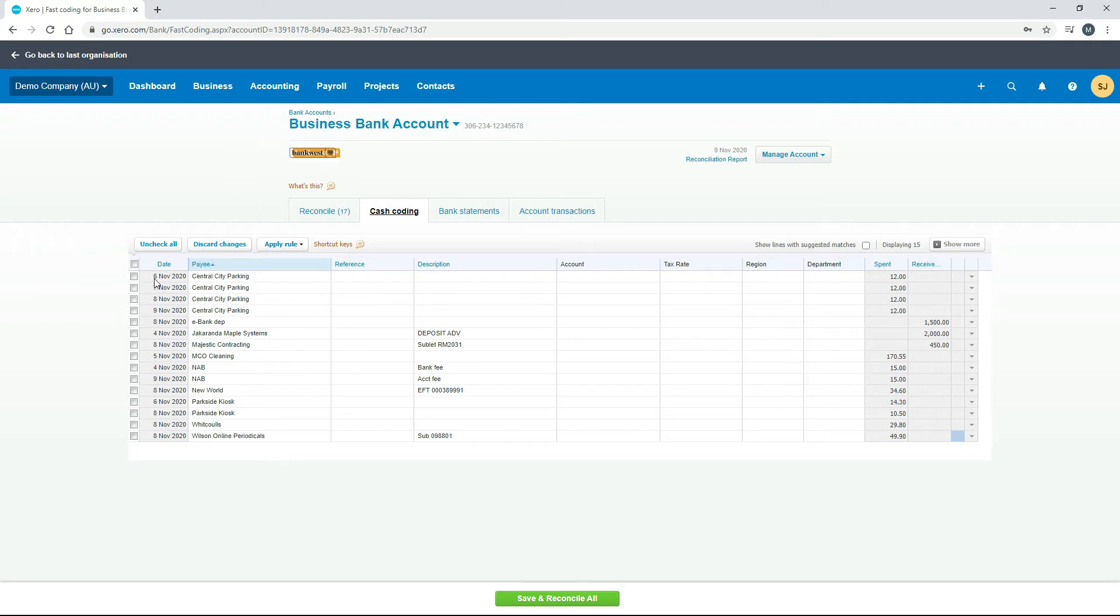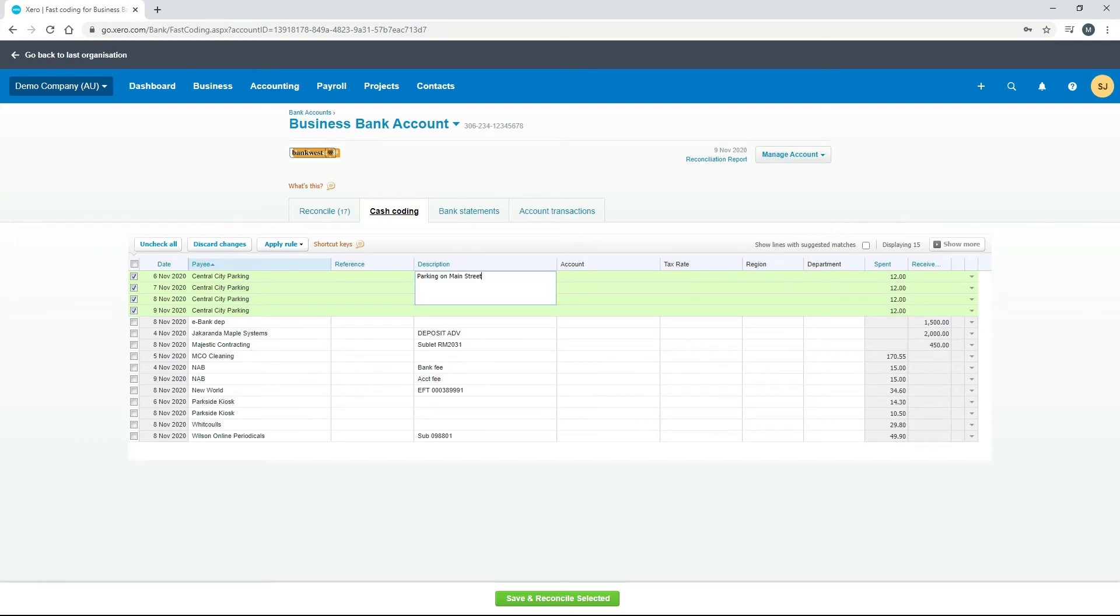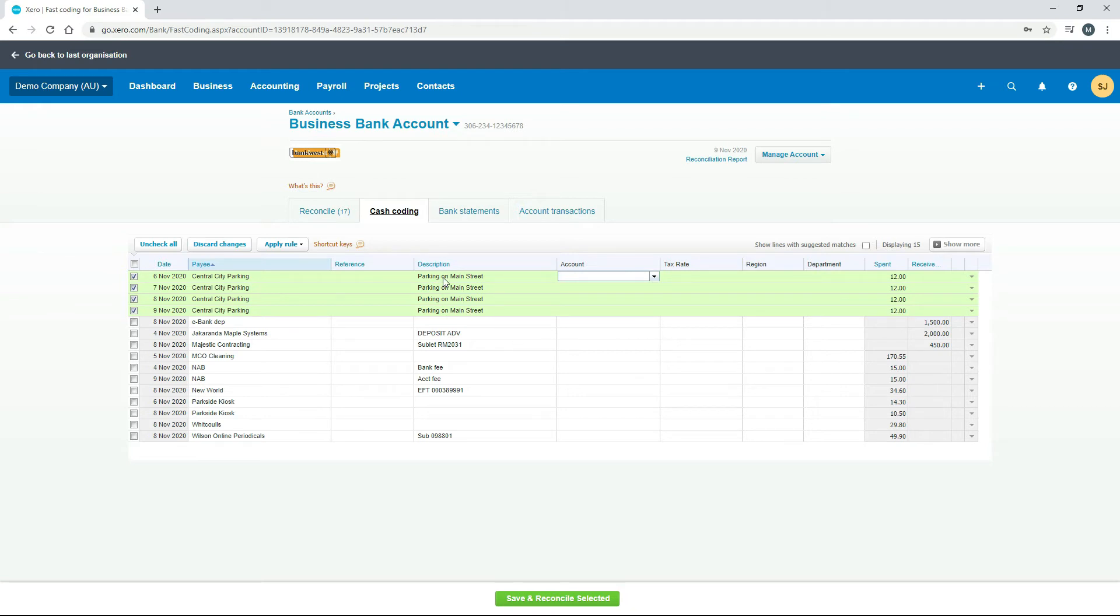What you need to do is you need to check each one of those over here in the tick boxes, and then if I type something into the description here, I've typed in parking on Main Street. If I then hit the tab key, you can see that that's automatically filled that description in for all of the lines here that have been checked.